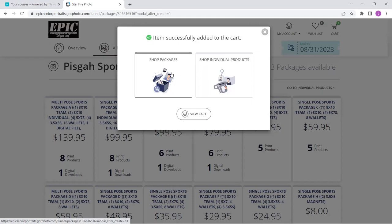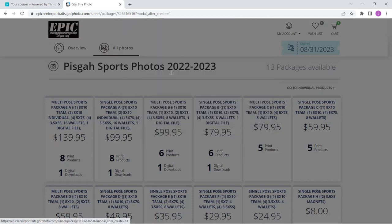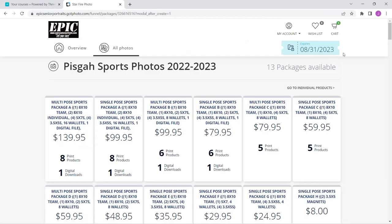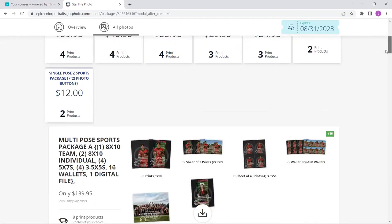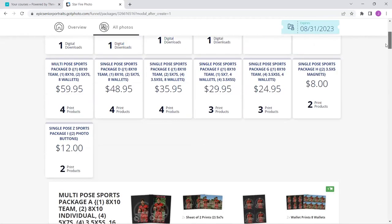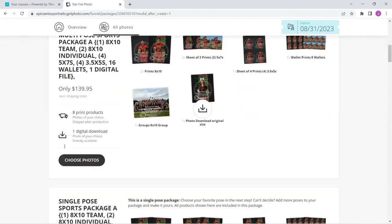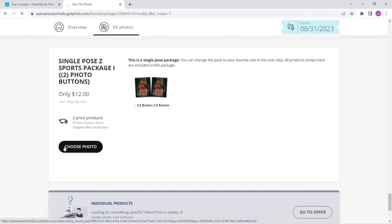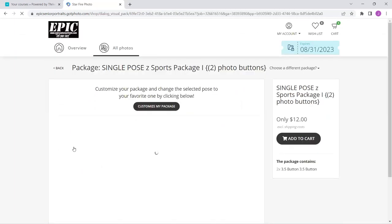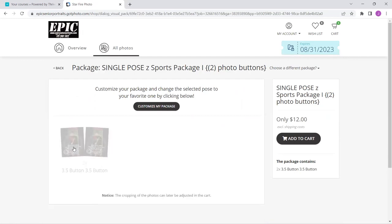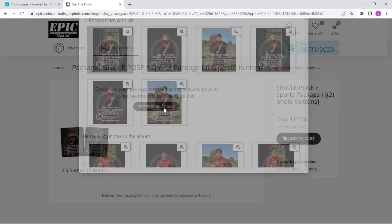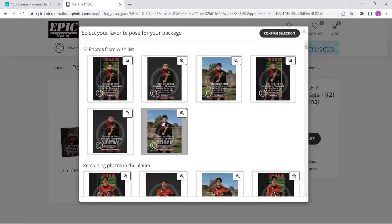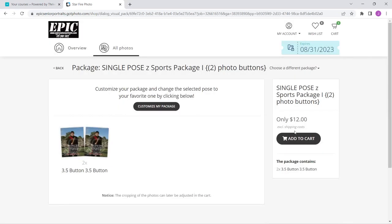Well, I wanted some buttons and I know that there was a button package. Let's go back here for just a second. Buttons two for 12. Now buttons by themselves are $8. And I know that my mom and I are going to want buttons to go to the ballgames and to all the events. So I'm going to click choose photo. Again, it's going to take a second to populate so that I can go in and pick out my picture. It has picked a picture that it thinks I might like. I'm going to click customize my package because I'm going to pick the smiling with the stadium because that's going to look great. I'm going to confirm that selection and add it to the cart.